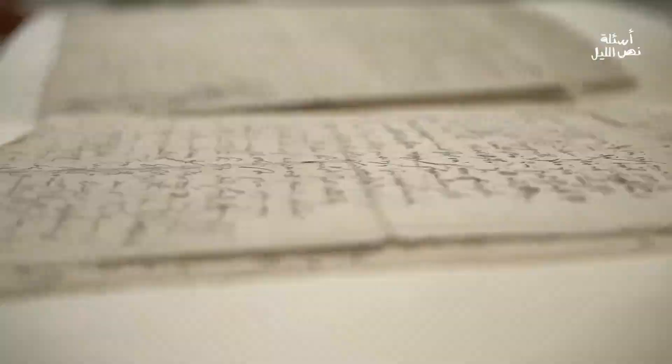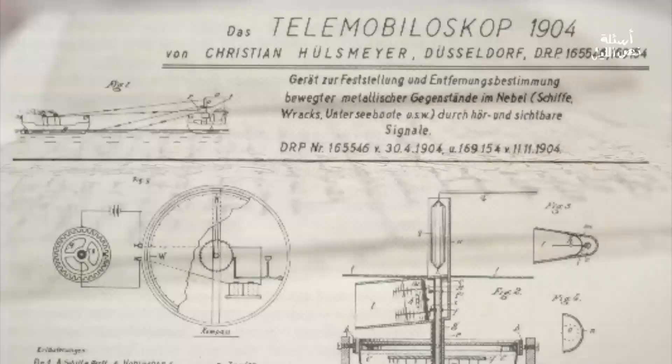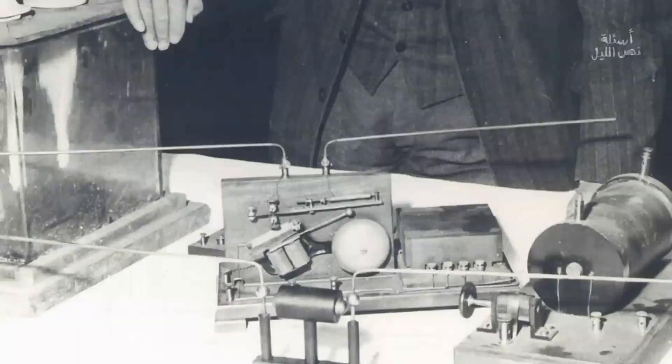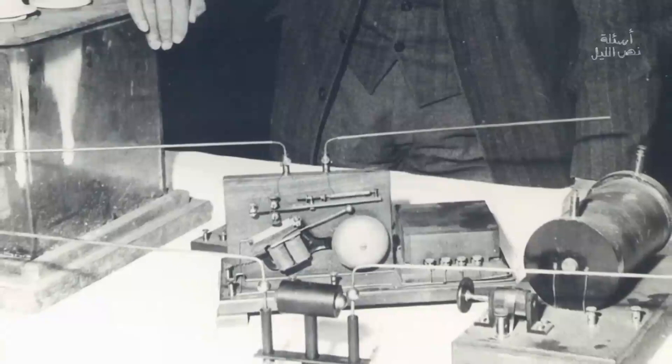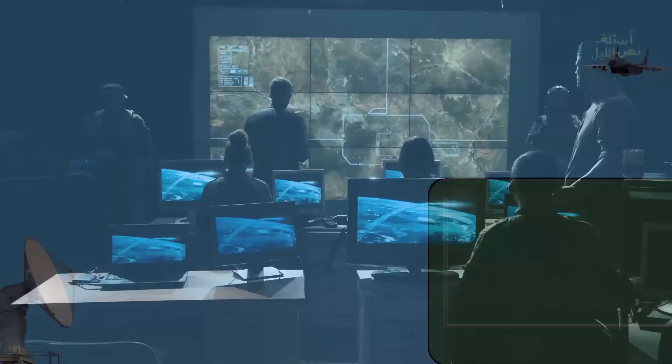In conclusion, radar technology has revolutionized the way armies identify planes and ships. The invention of radar technology has made it possible to detect objects from a distance and identify whether they are friend or foe. With advances in technology, automated targeting systems have become an essential component of radar technology, providing a more efficient way of analyzing data and identifying potential threats. Thank you for watching, and we hope you found this video informative. Don't forget to subscribe to our channel for more exciting content.